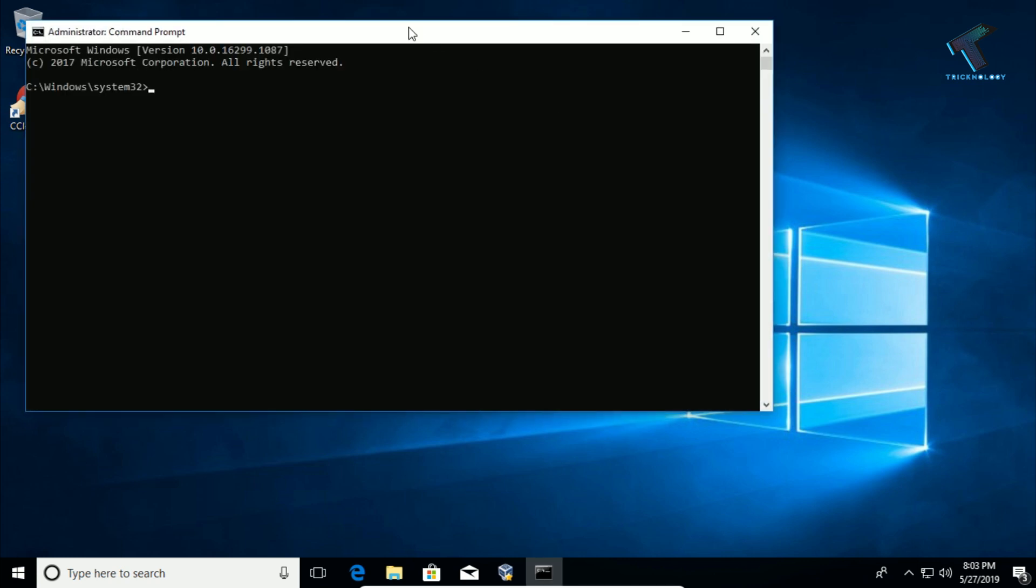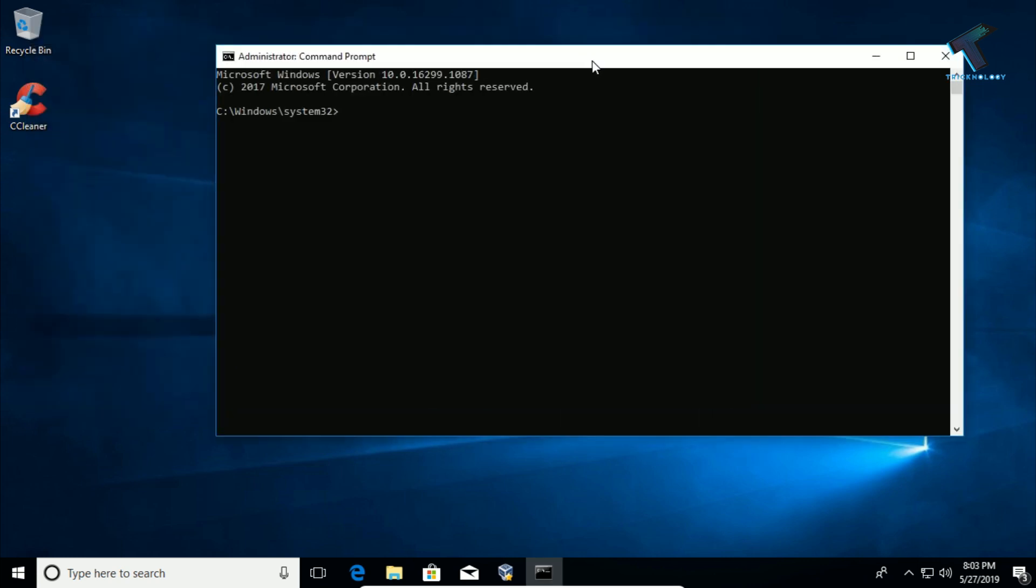After that, you will get this window. You have to type the command 'sfc /scannow.' Press Enter from your keyboard and it will take some time, so you have to wait for a few minutes.